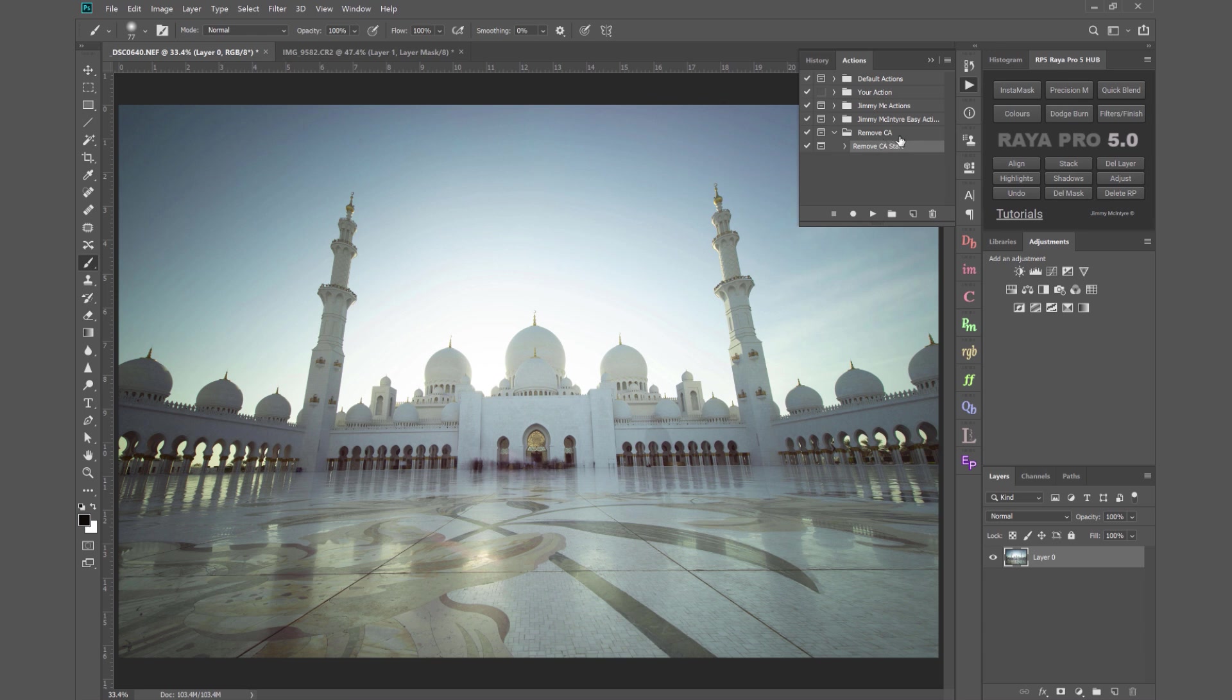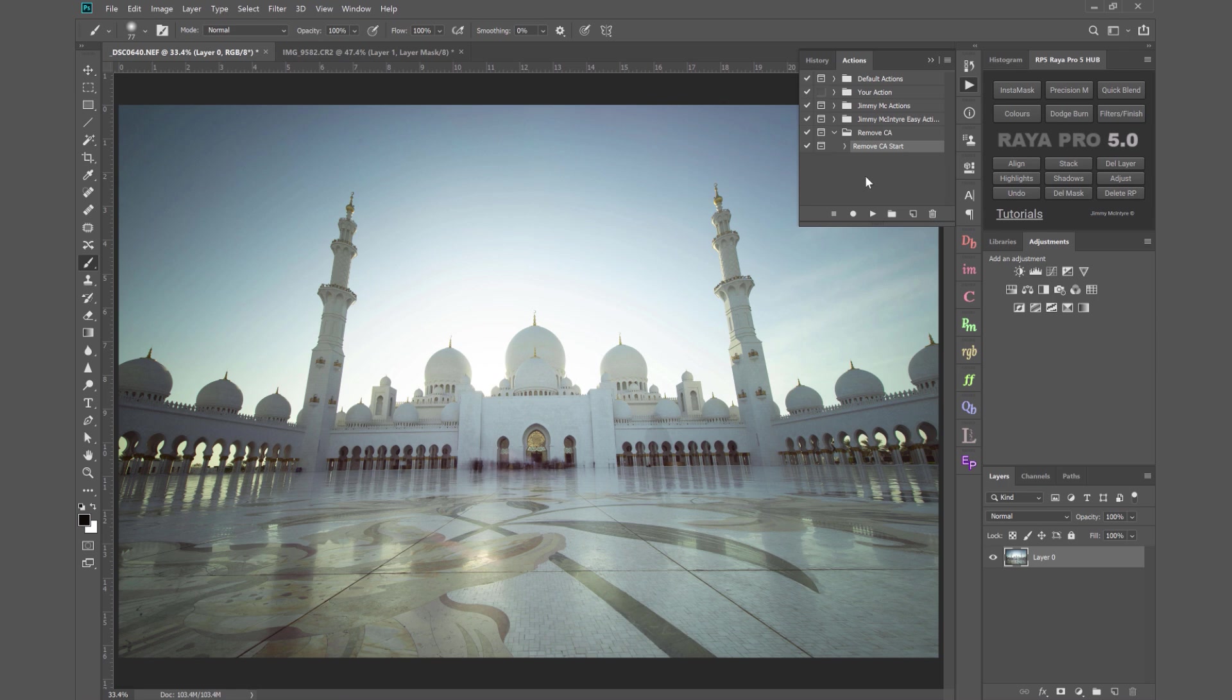To download that action you just need to subscribe to my free tutorials on my website, you'll see a link popping up on the screen right now, and on top of this action you'll get a comprehensive free beginners Photoshop video course, my free luminosity mask panel, and lots of other things too.